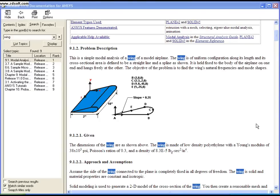Hi folks, in this video we'll see how to do a modal analysis on a wing.